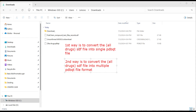So two things we can do: we can convert all the drugs into a single PDBQT file format as we saw — that is the single file with all drugs available. That is the first approach. Now, to verify this first approach is done correctly, you have to launch PyMOL on your system, which is the molecular viewer.